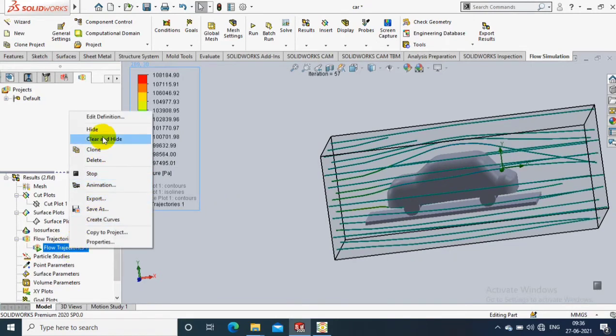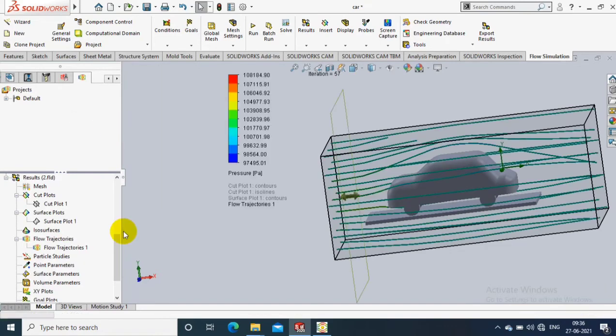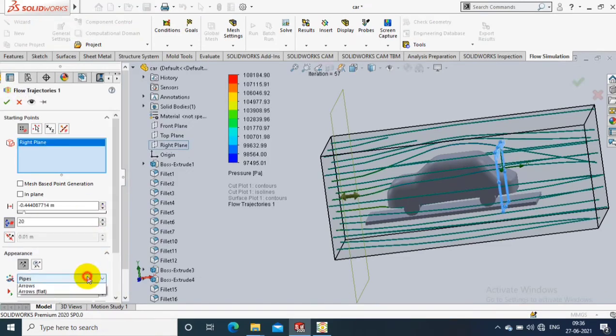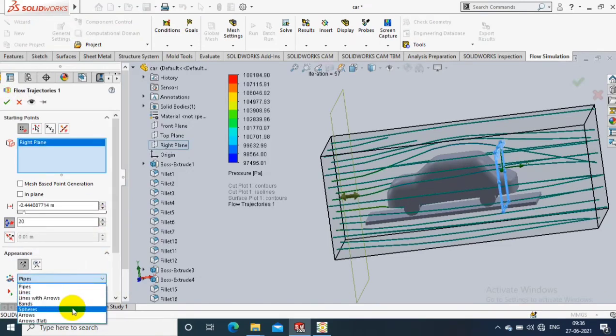If you want, you can minimize the domain box down to the tire of the vehicle.